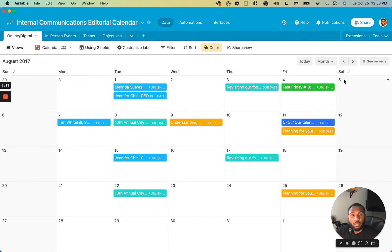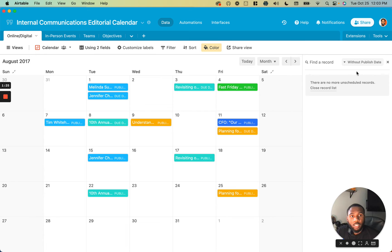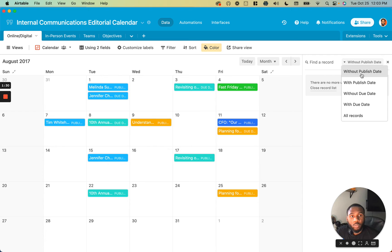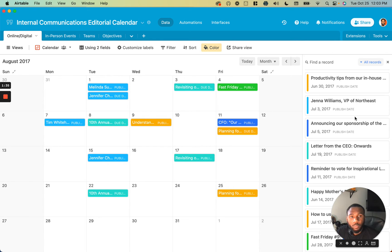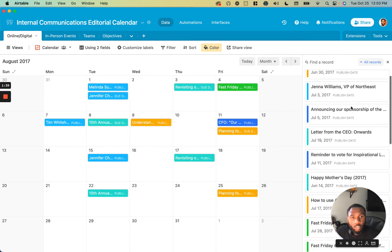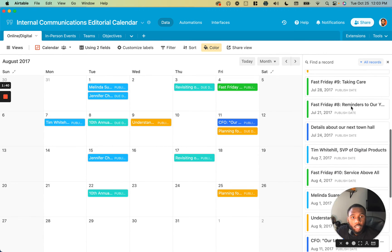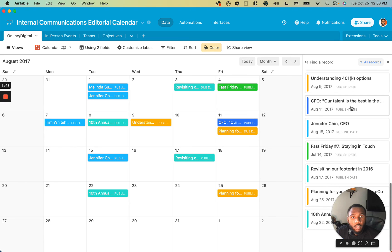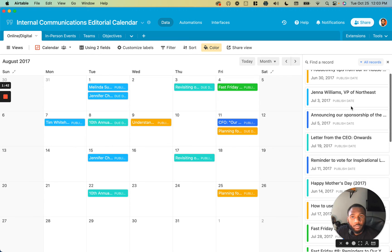A nice feature is that we can see all of our records at once by using this list over here. We can choose whether we see ones without a publish date, with a publish date, without a due date, with a due date, or just all the records. This will show us the chronological order of everything on our calendar.